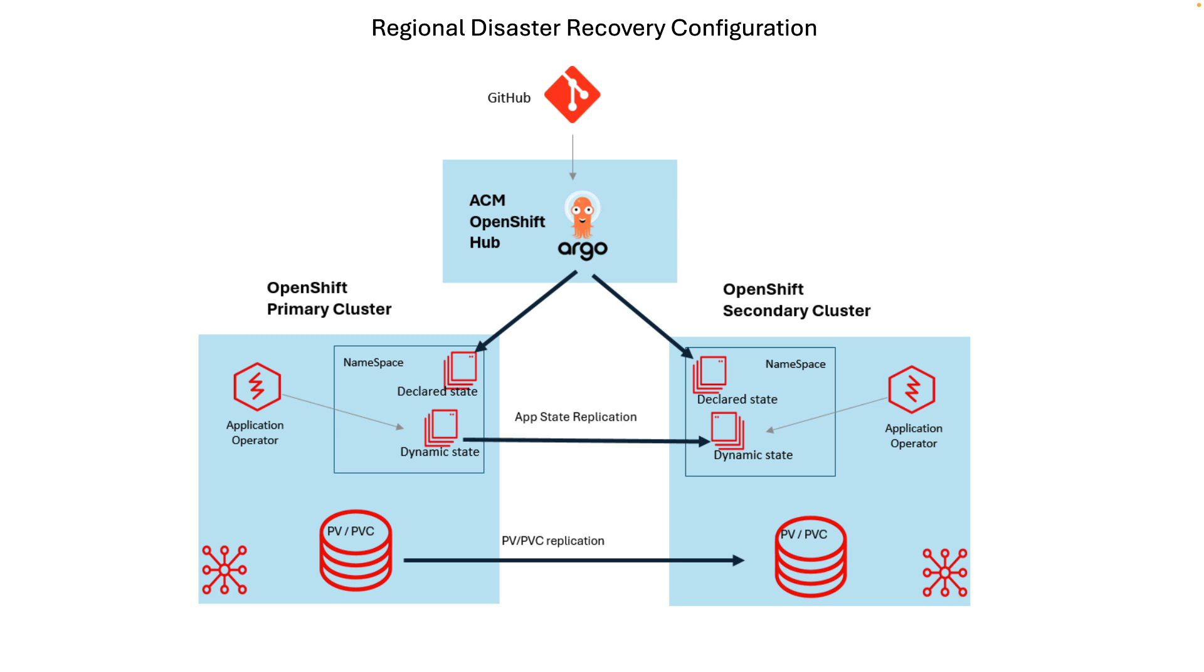And in this case, we'll start with the application on the primary. The application will be a virtual machine, and the data for the virtual machine is replicated over to the secondary cluster, which will allow us to recover to that cluster.